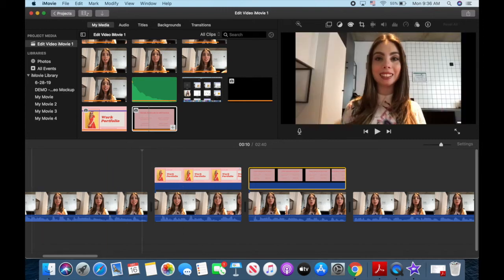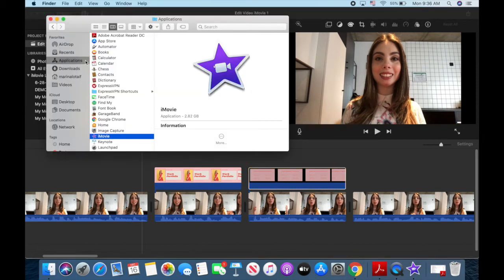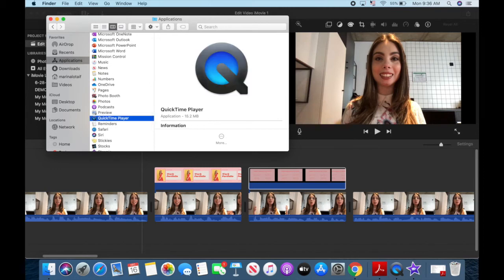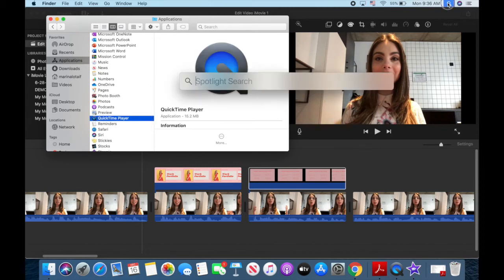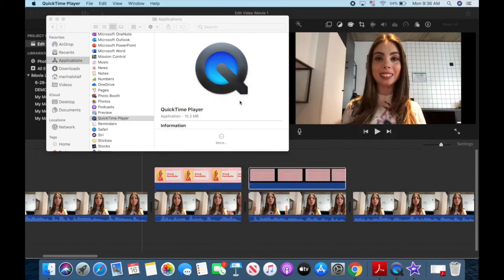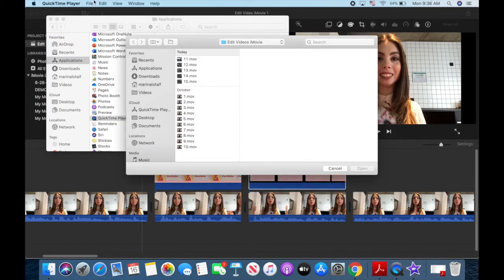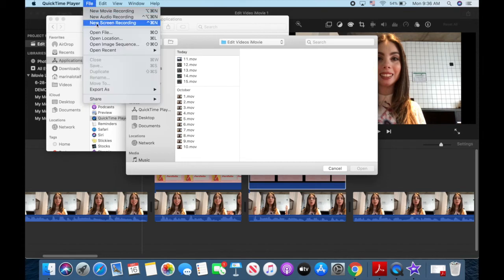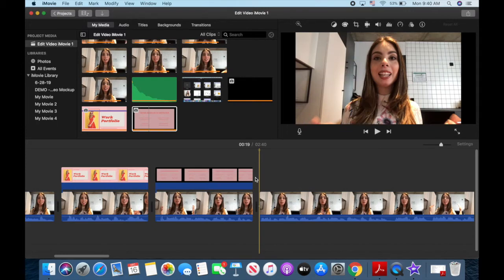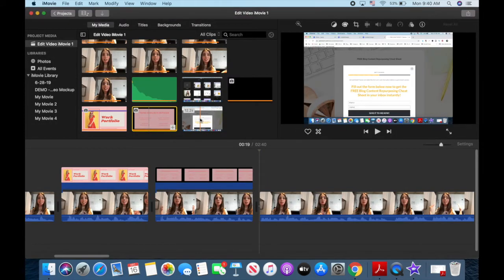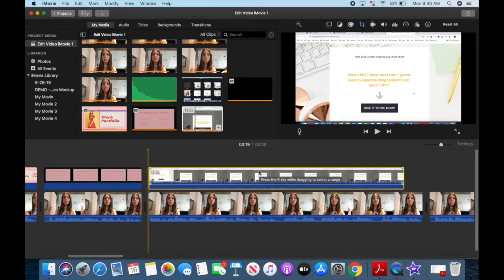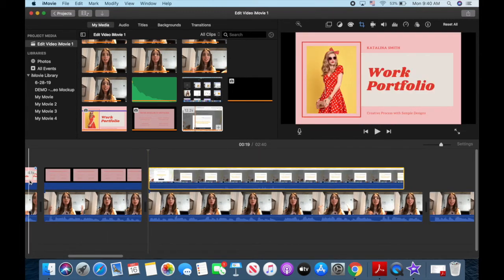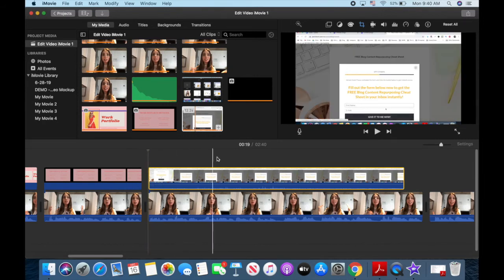To open up QuickTime, you can either go to Finder, Applications, and then select QuickTime, or use the search tool in the menu up top to open the Spotlight search. Start typing in QuickTime and click on the app to open it up. When you open QuickTime, click on File from the menu up top, and then on New Screen Recording. Record whatever it is that you wish, and then save the clip to your computer. In iMovie, import the screen recording clip you just did, and drag and drop it to the working area to the location of your choosing. Just like with our Canva design with an opaque background, you'll notice that this screen recording will cover up and replace the video underneath it.